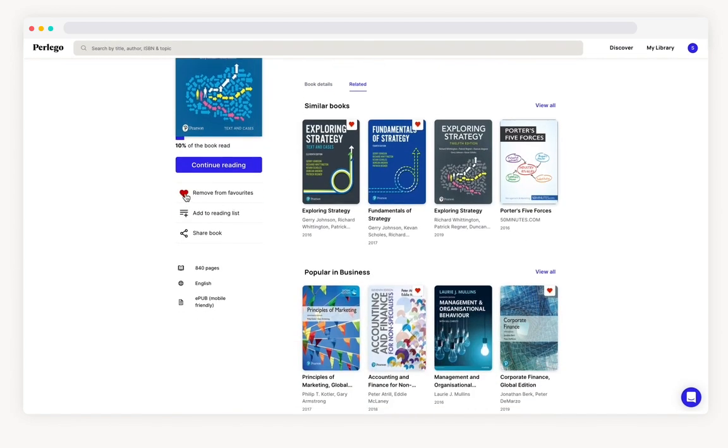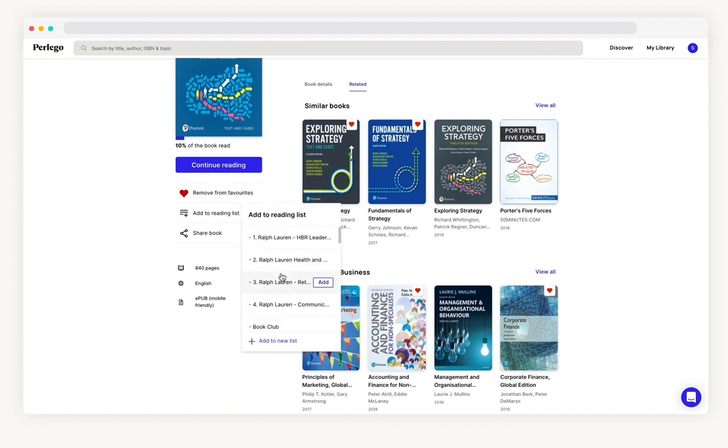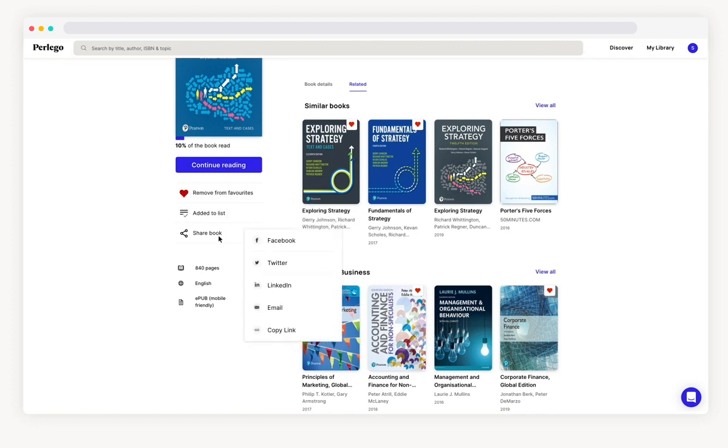Underneath the front cover you can favorite the book, add it to a reading list and share on any of these platforms.